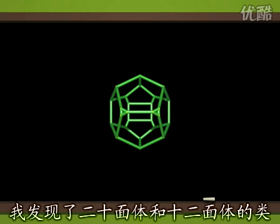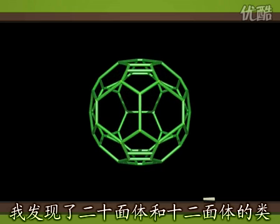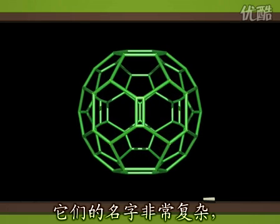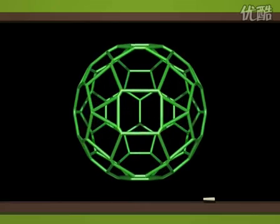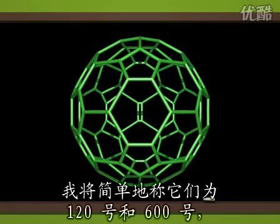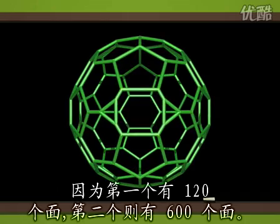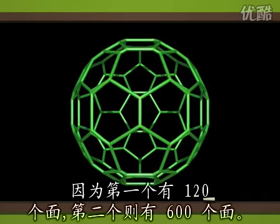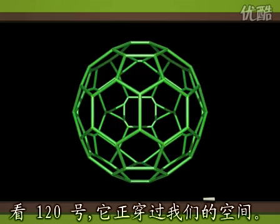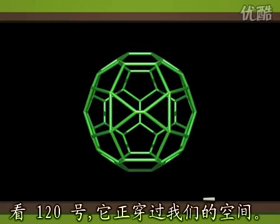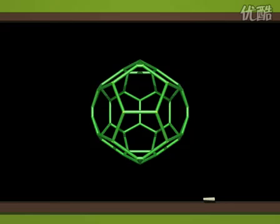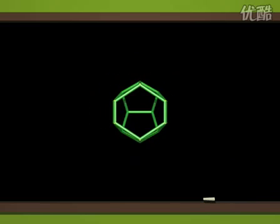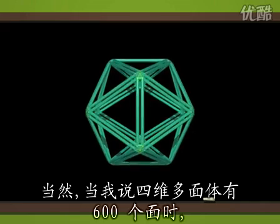I discovered the analogues of the icosahedron and the dodecahedron. They have complicated names, but I'll just call them 120 cell and 600 cell, since the former has 120 faces and the latter 600. Look at the 120 cell. It's just passing through our space. And now here's the 600 cell.